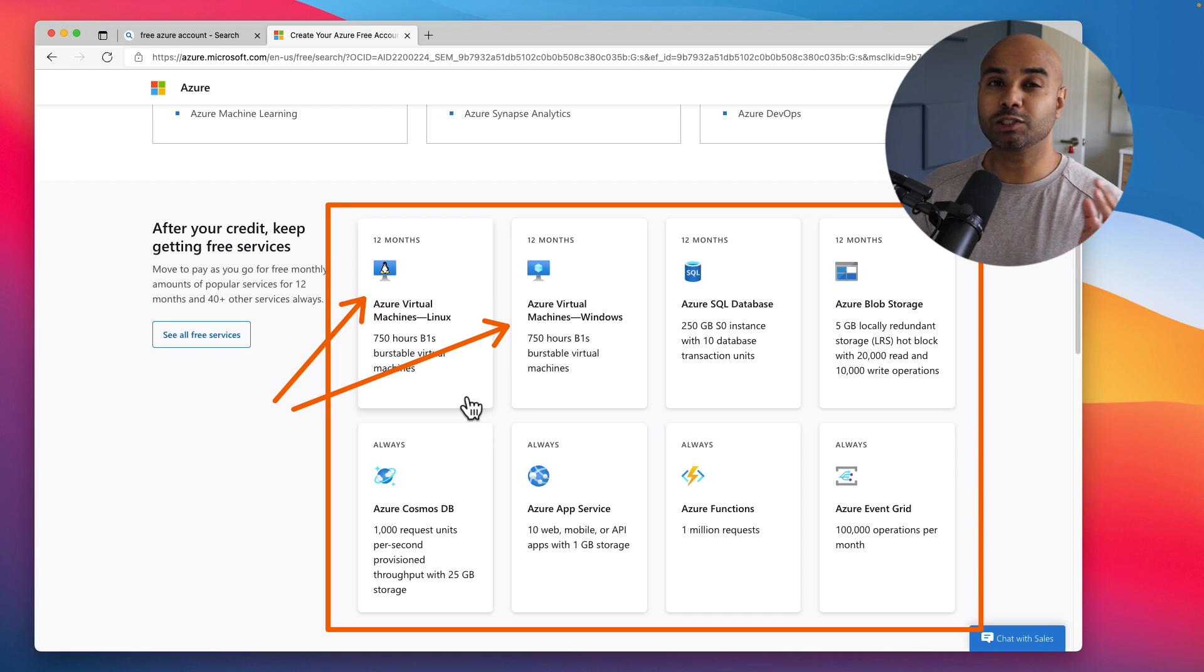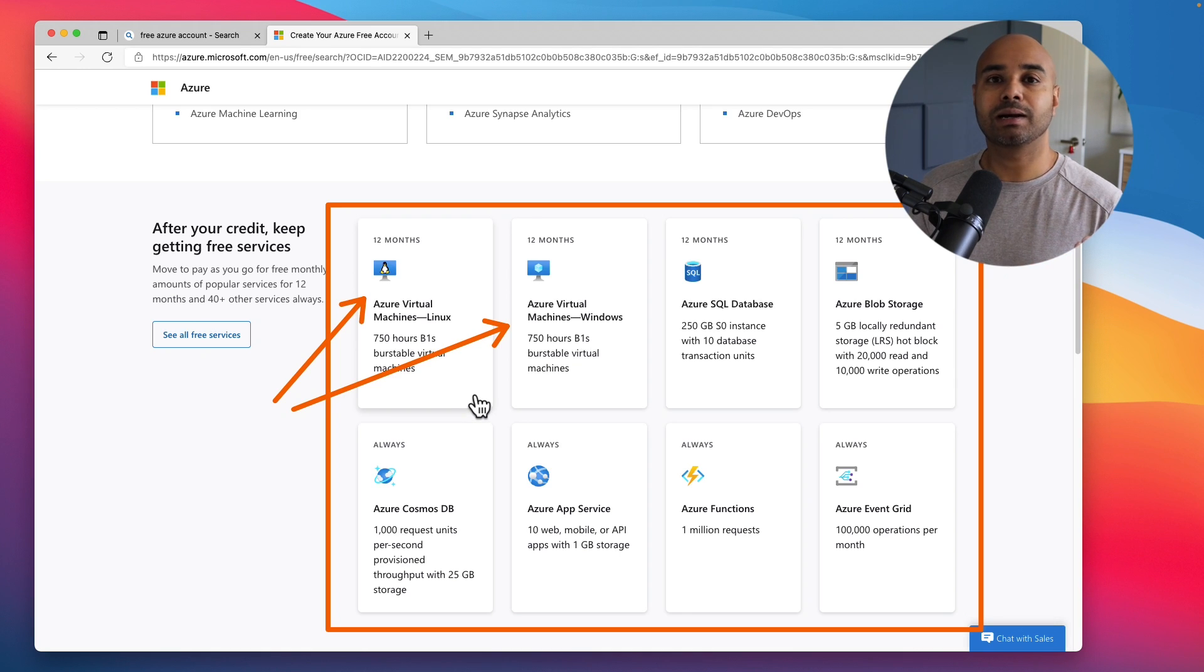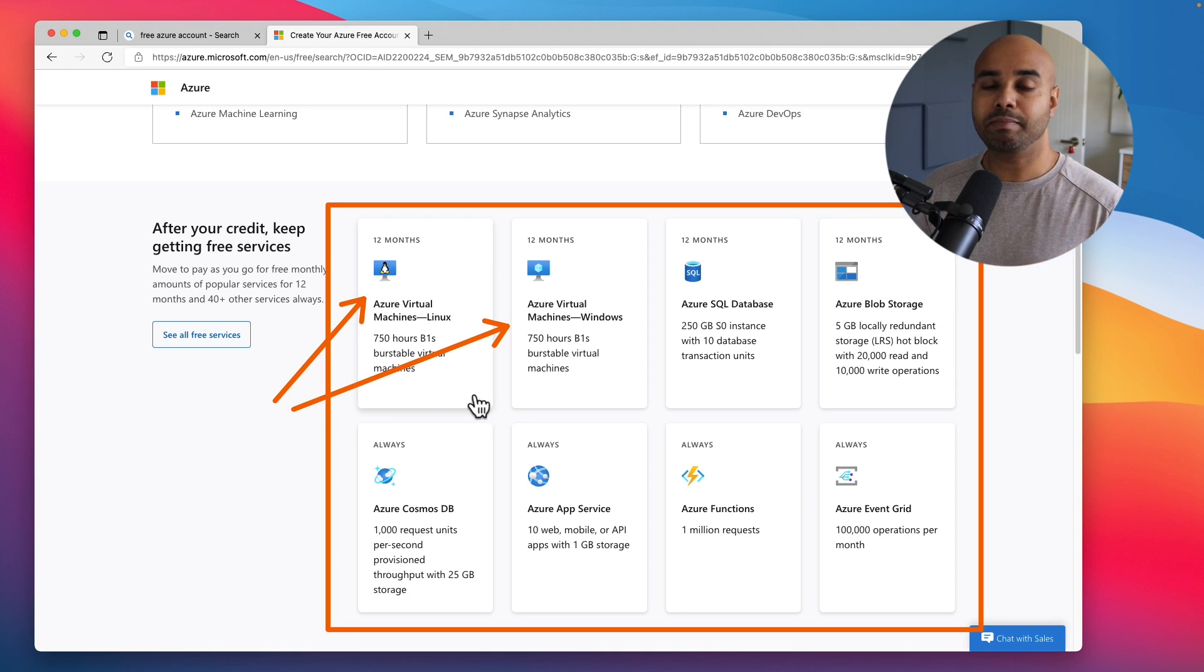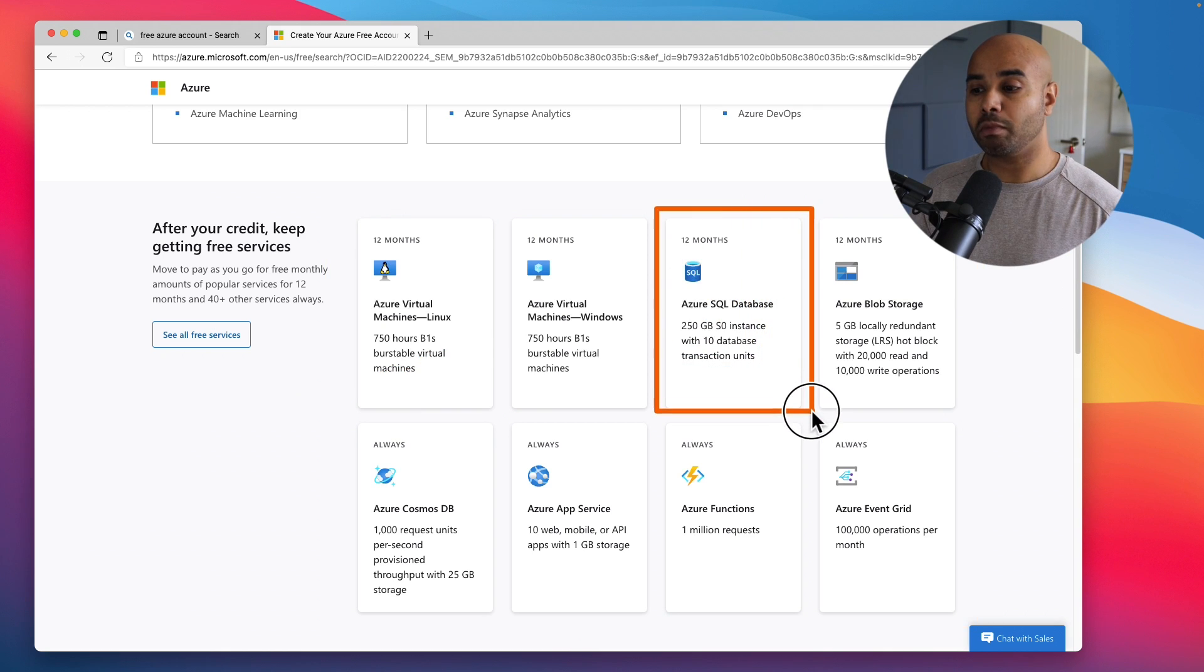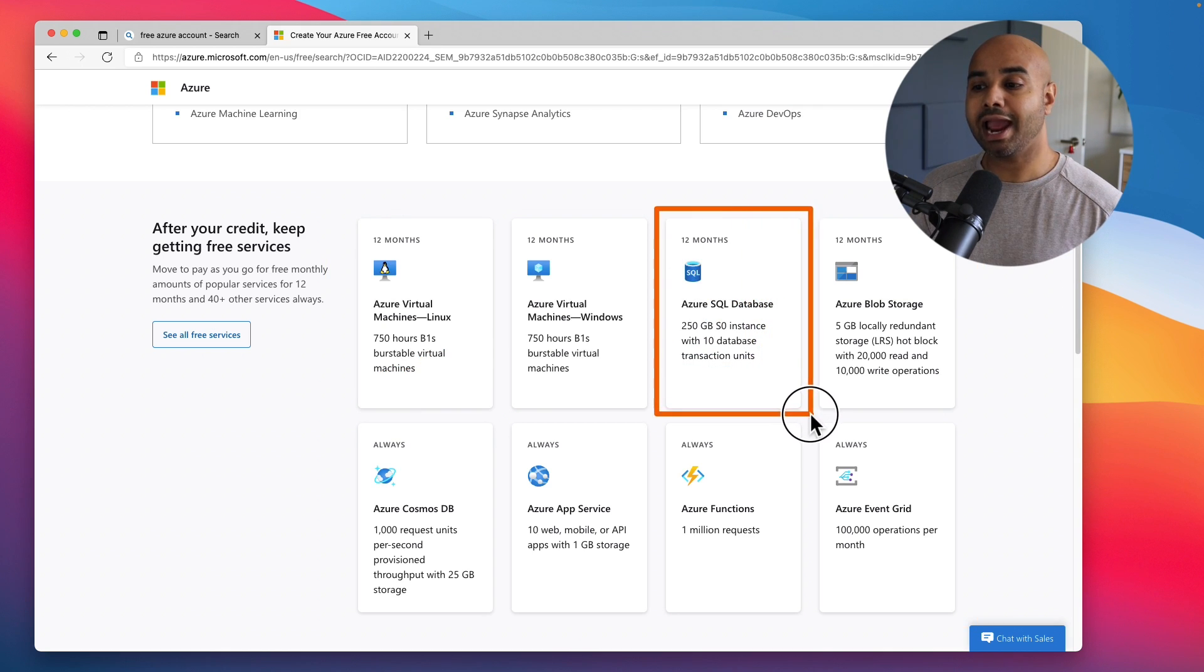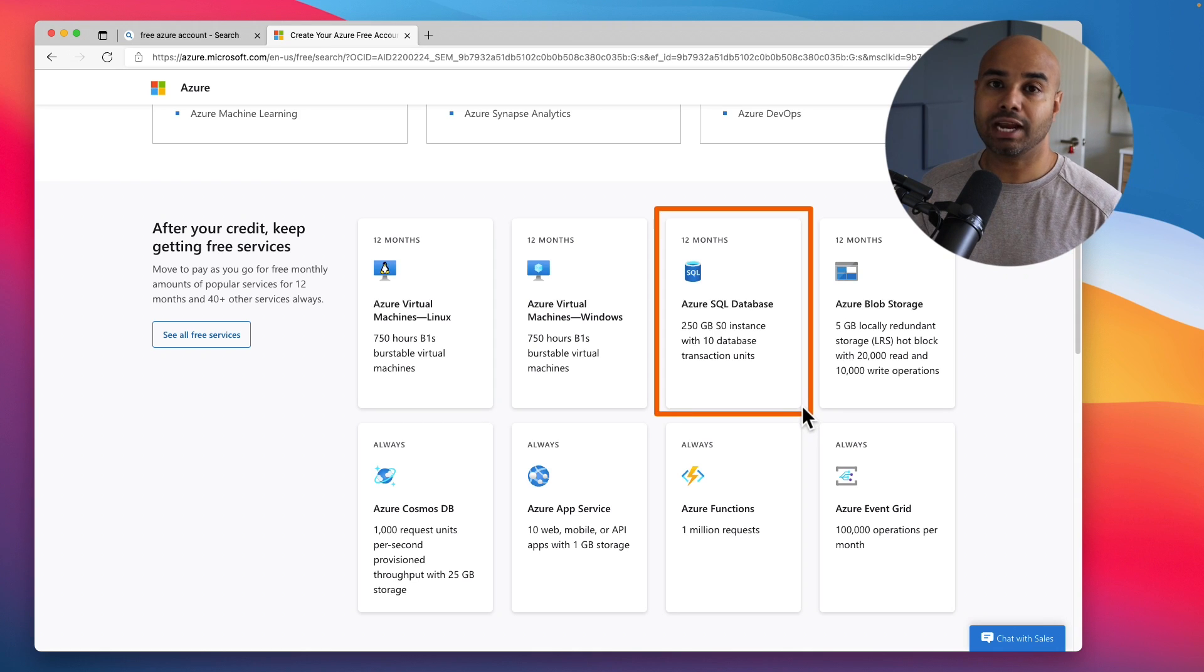This is plenty enough for you to test any sort of virtual machine related tasks: backups, disk activity, IP configuration, VNet peering, etc. If you want to explore Microsoft Azure PaaS services, one of the popular ones is Azure SQL Database.